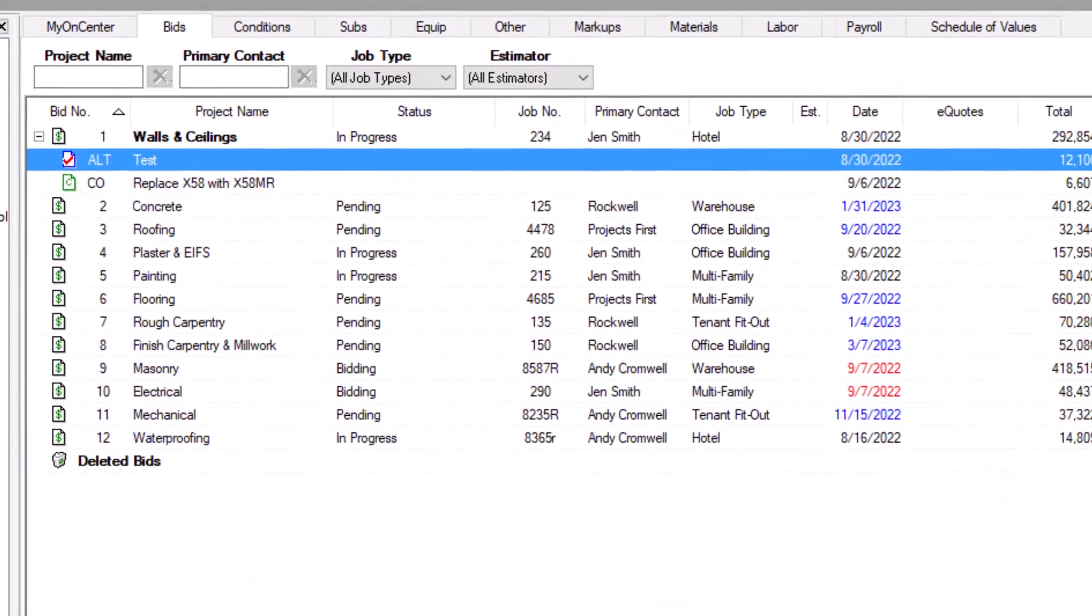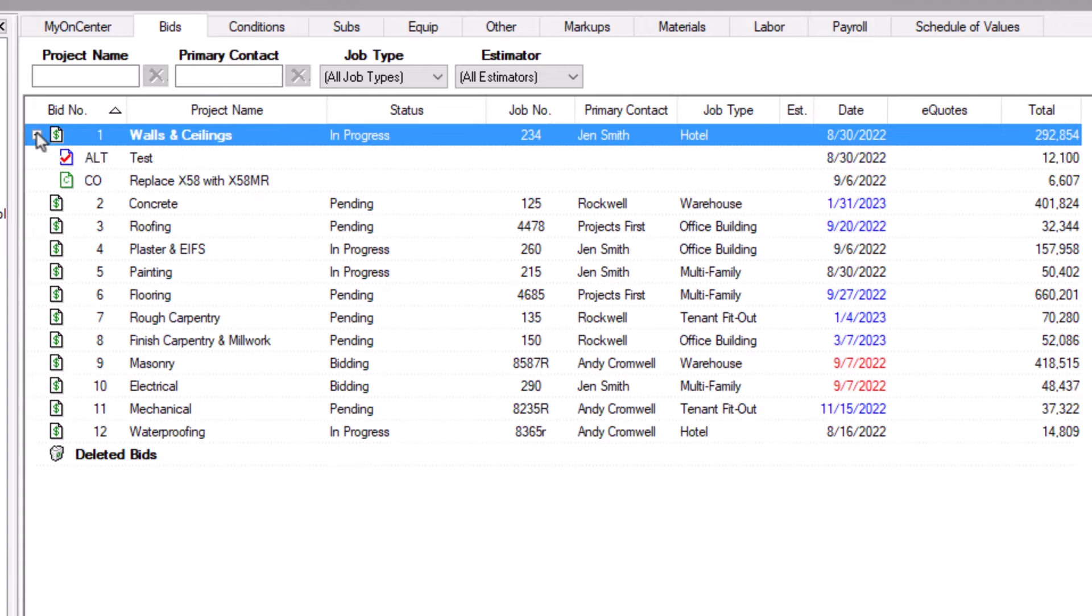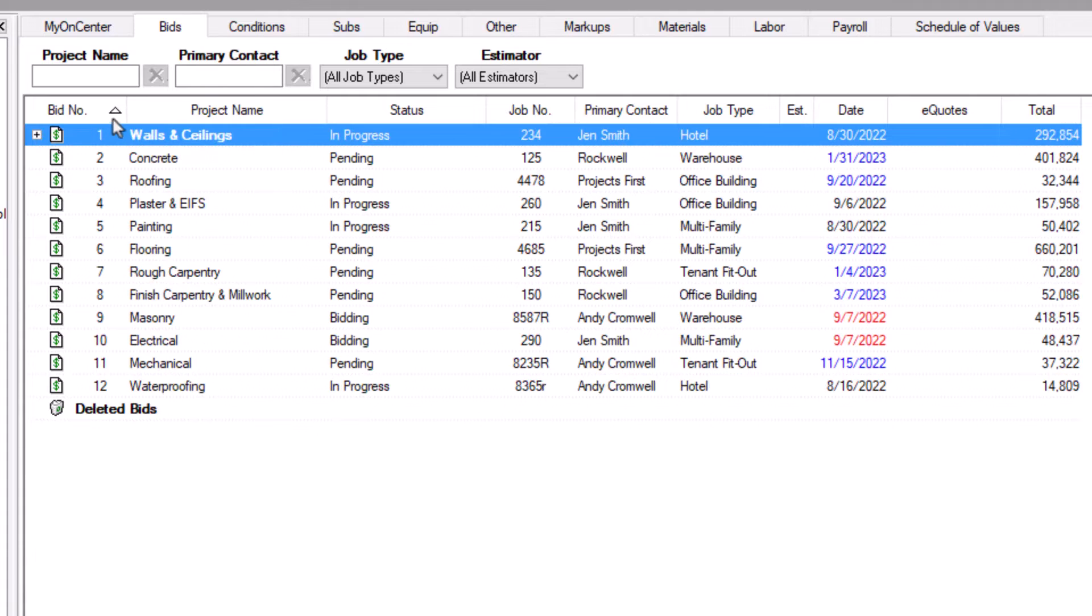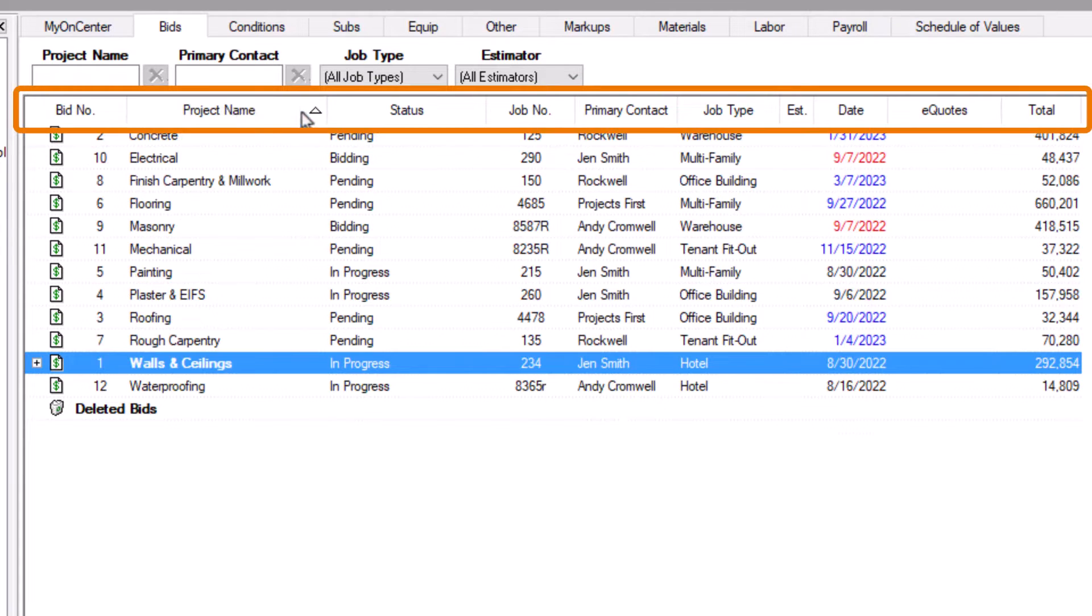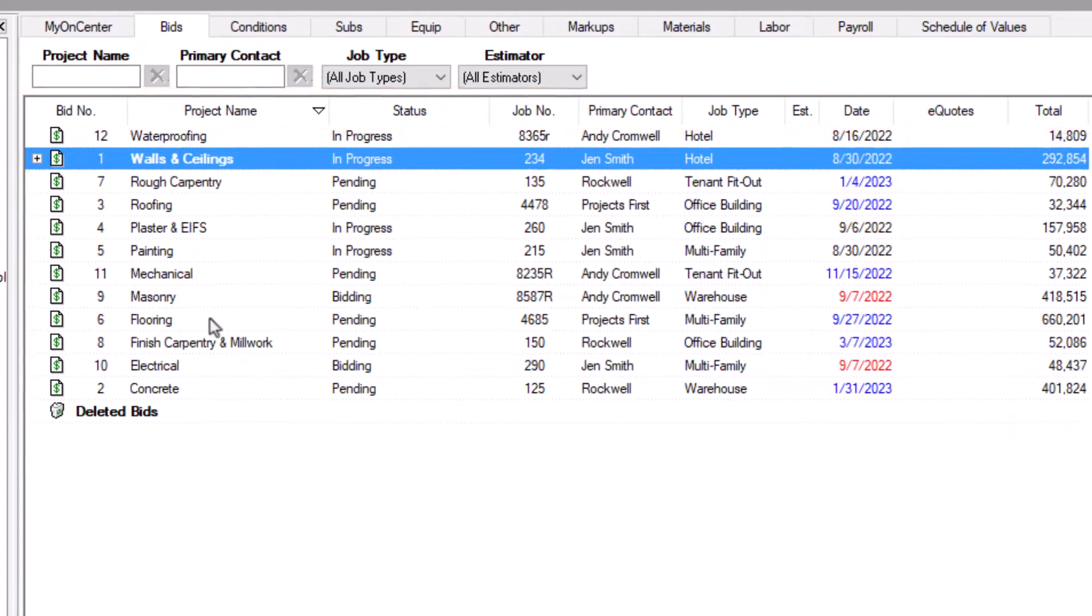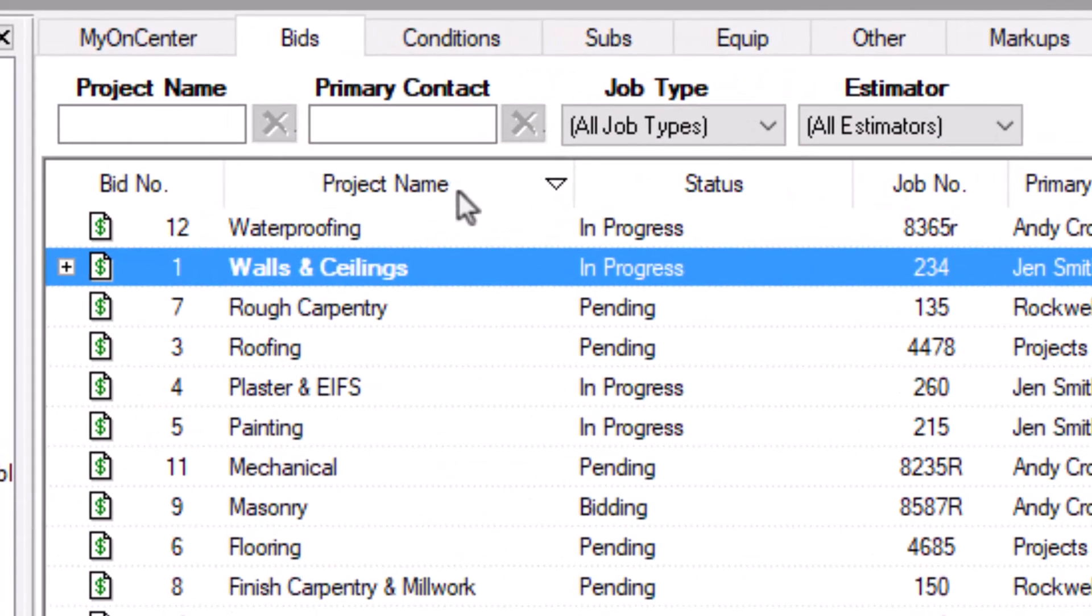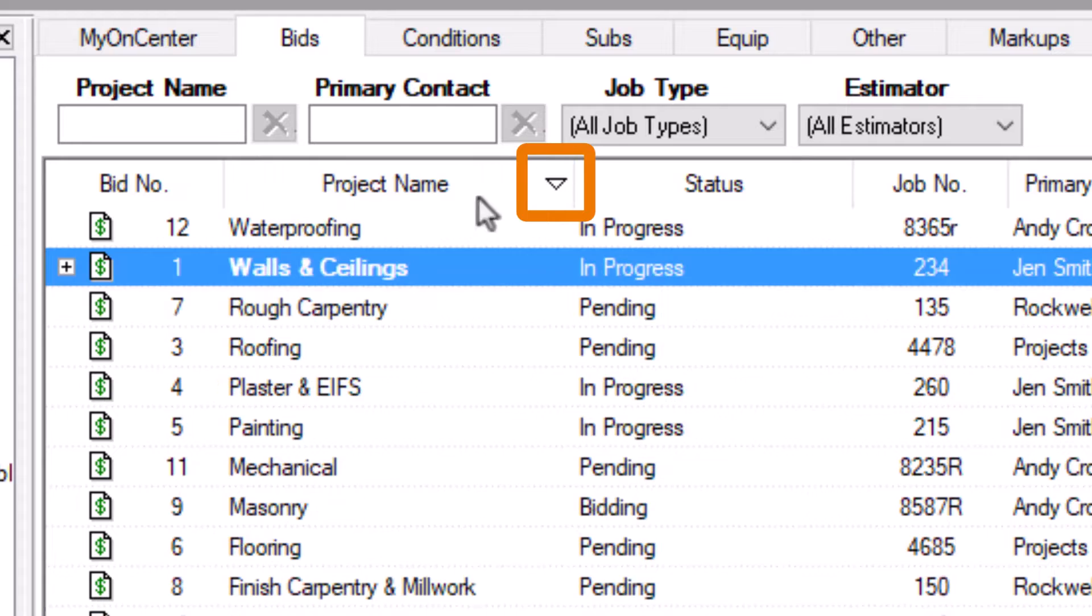It's essential to keep your bids tab organized. Sorting is a straightforward way to manage your bids. You can sort bids by clicking the column headings along the top. Clicking the column heading again reverses the sort order. The sorted column contains a triangle. The triangle pointing up means the field is in ascending order, and pointing down means descending order.